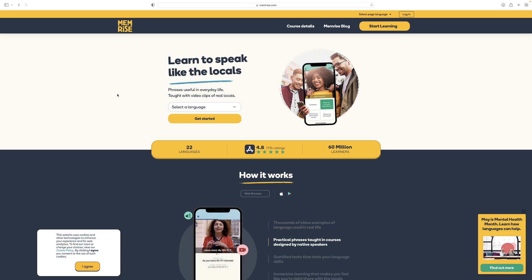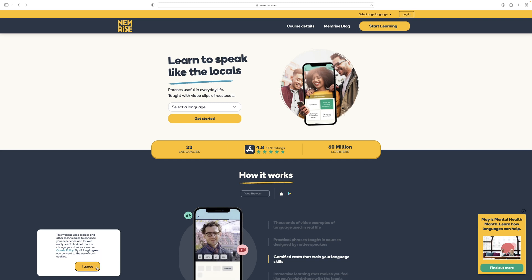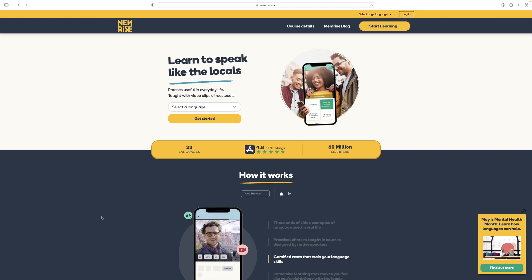Recently, I have made a bot for Memrise to help me with my homework and today I'm going to show you guys how to use it.